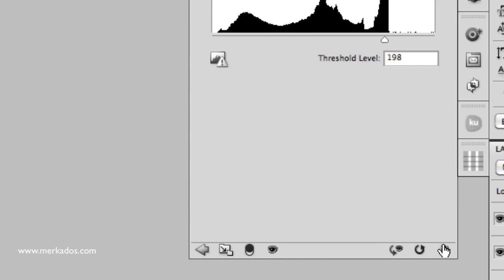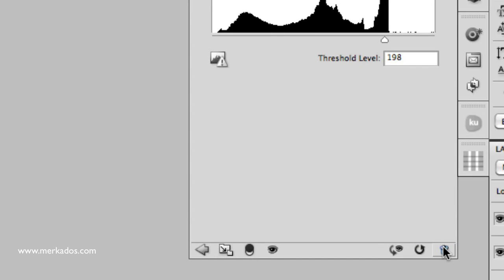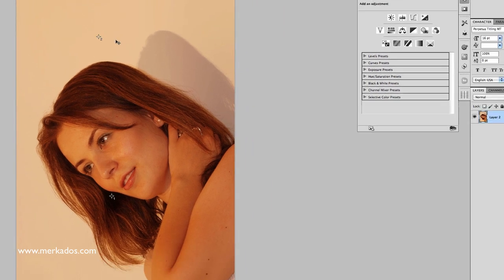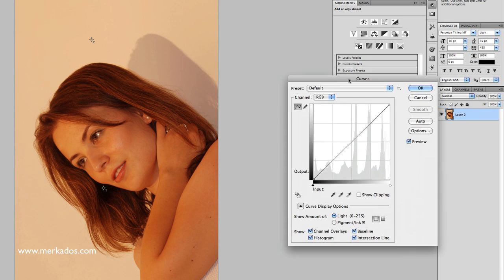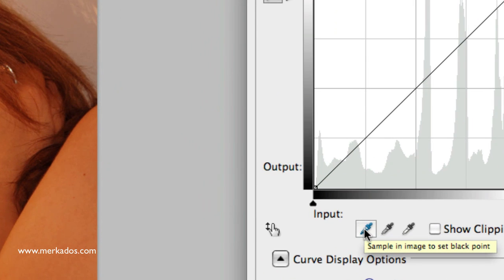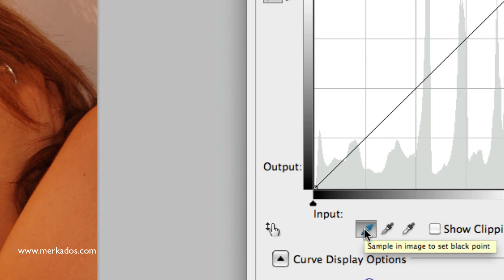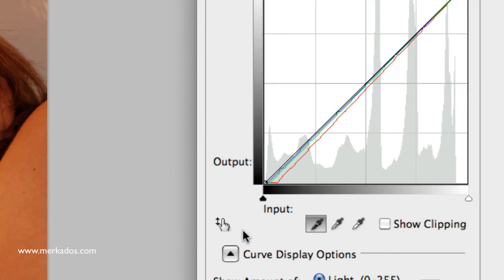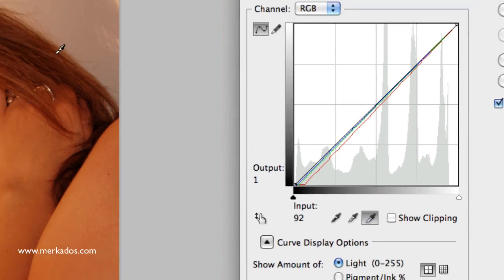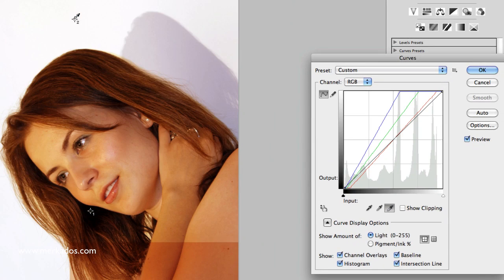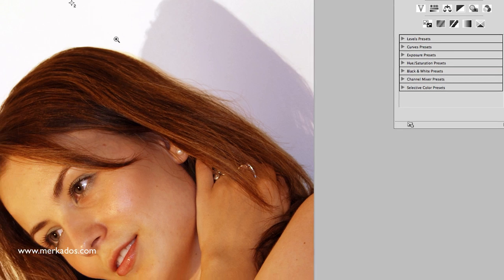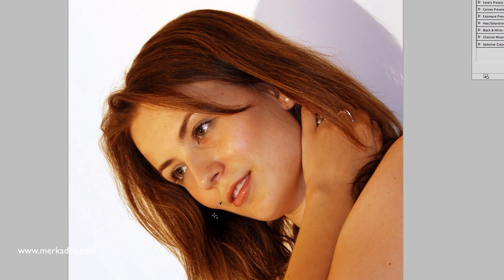And then we can discard that layer right there and what we're going to do is now take our curves and with the sampler for the black point we're going to sample here in the black point of the image and do the same with the white point. Now we have an image that actually is correct in terms of white and black so we can get rid of these ones.